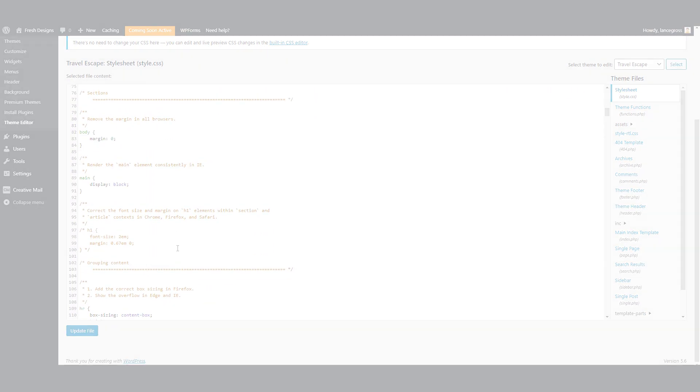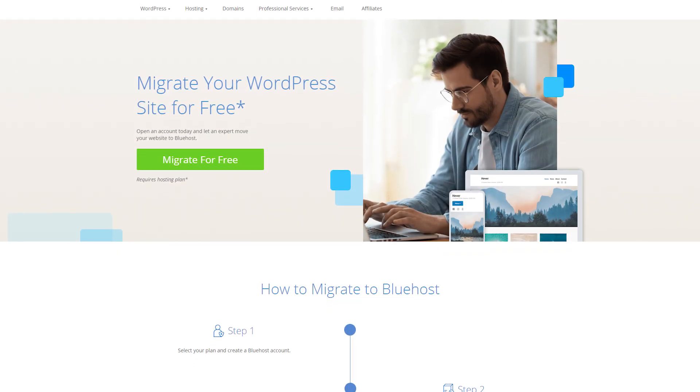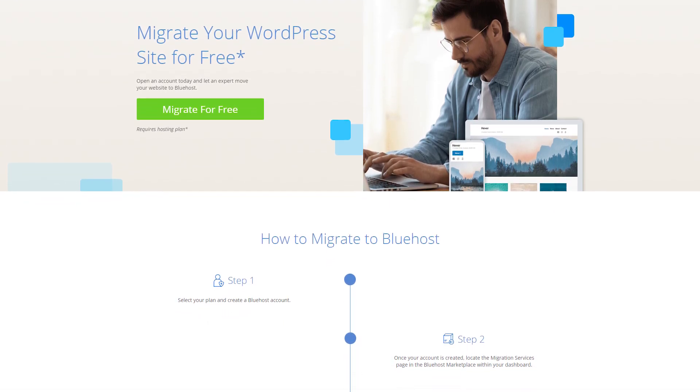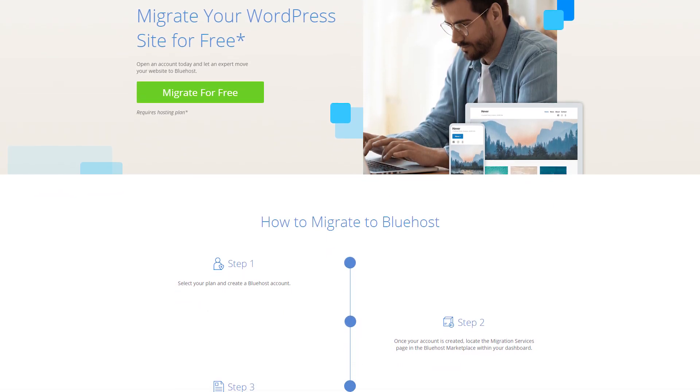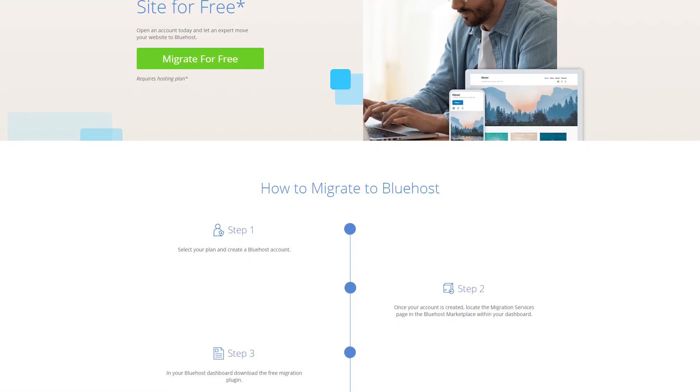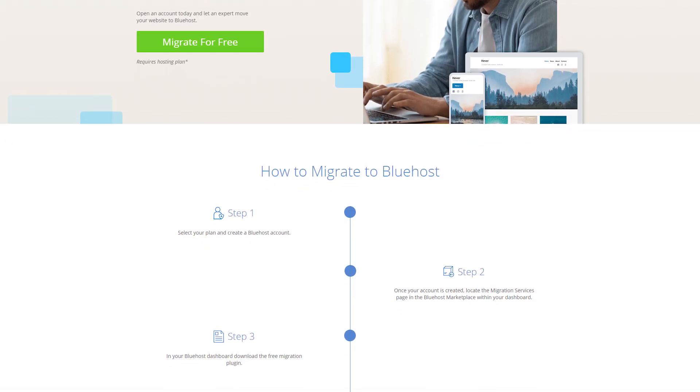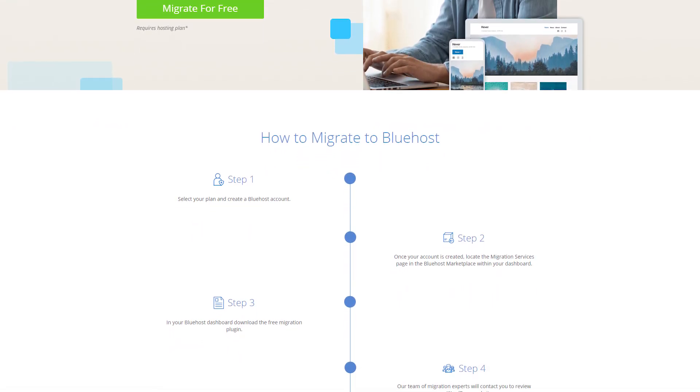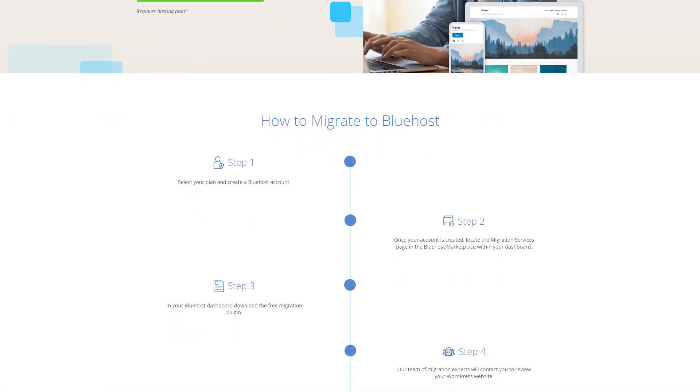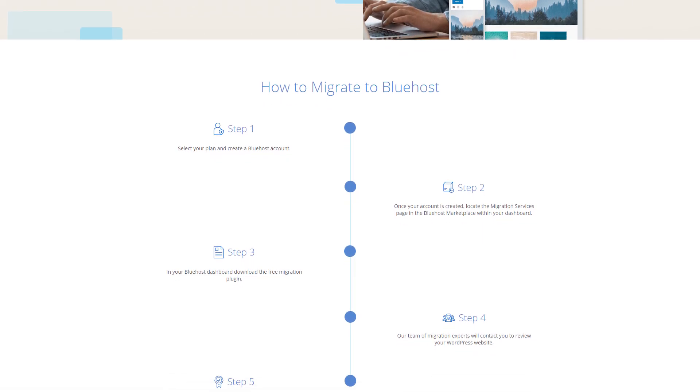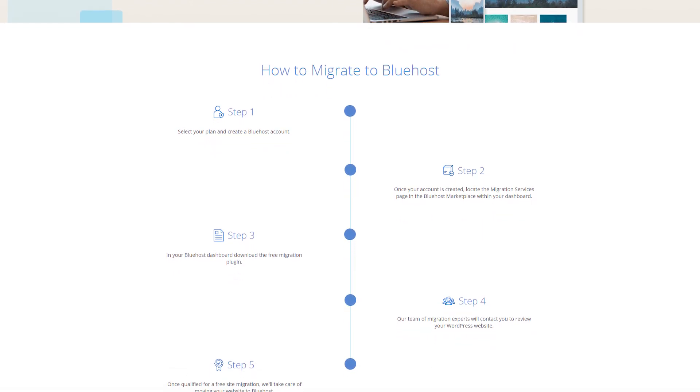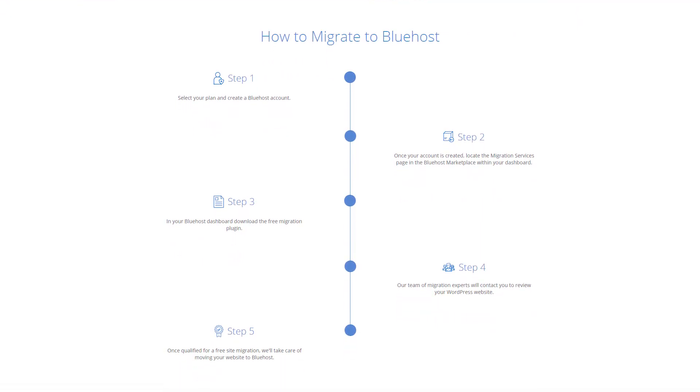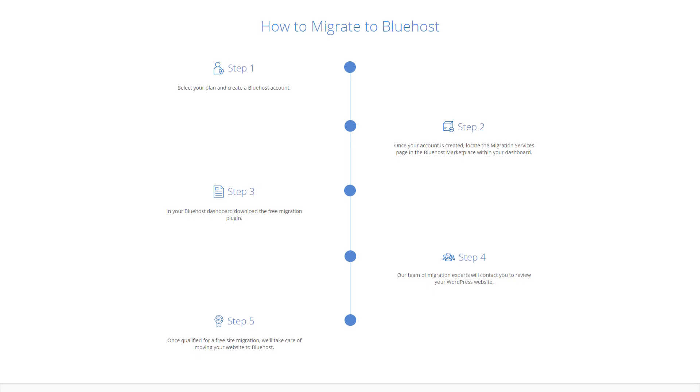And another thing that's WordPress related that used to cost about 150 bucks or something like that, that they offer for free one time, is a WordPress site transfer. So if you already have a site and you already have a host, but you're not satisfied with them and you're trying to migrate over to Bluehost, normally it would have cost you 150 bucks, but now they'll take your WordPress site for free once.